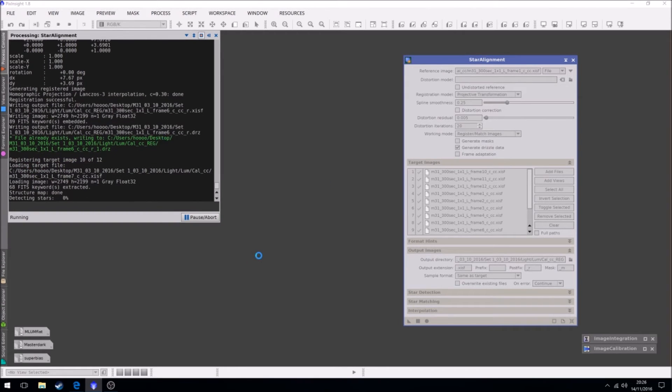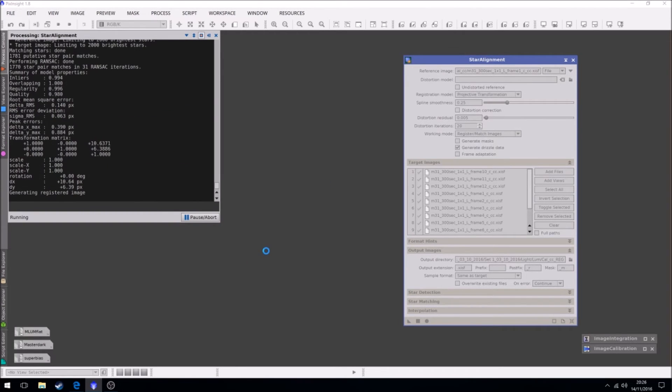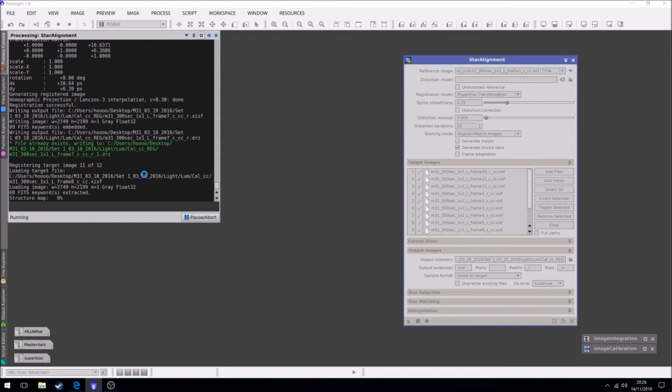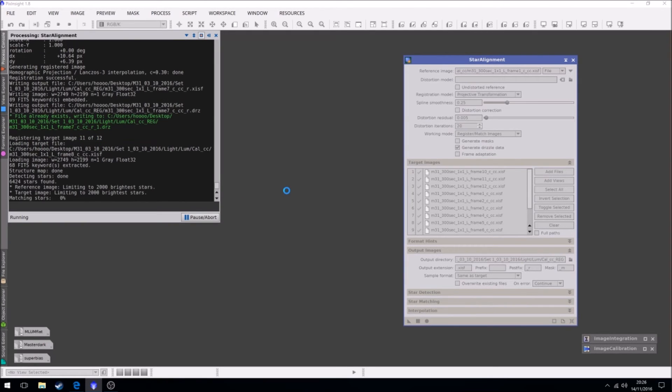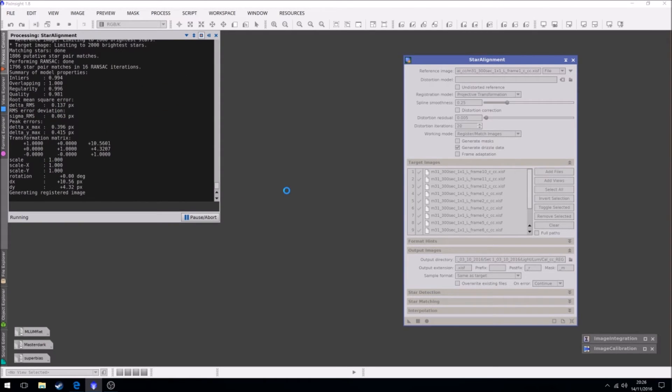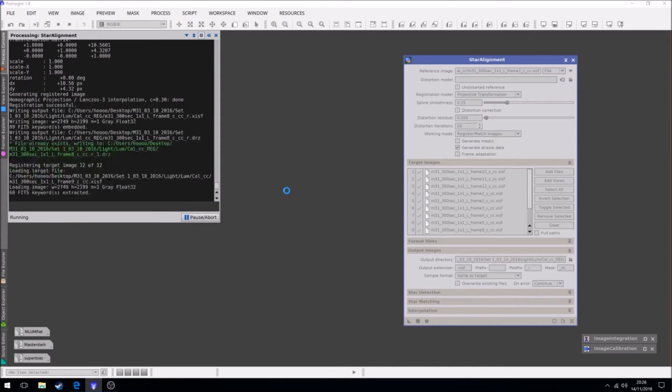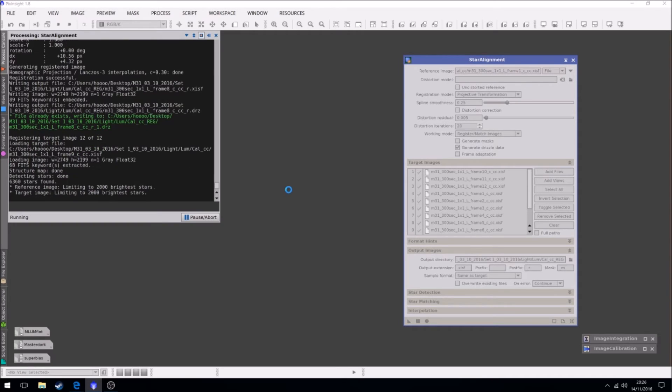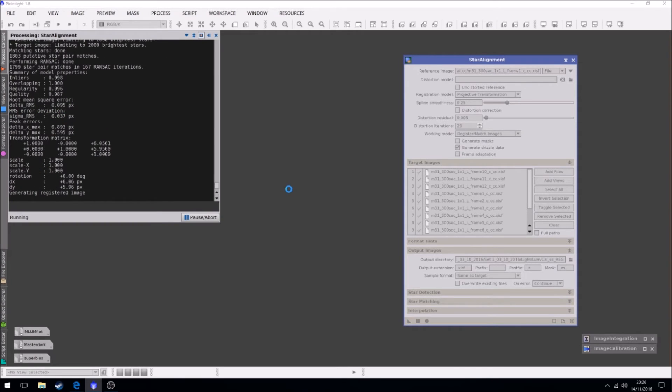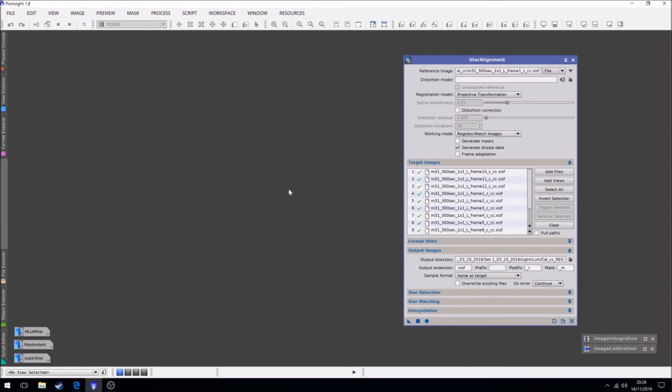Okay, so we just let this run. 10, 11, frame 12. And we're done. Okay.